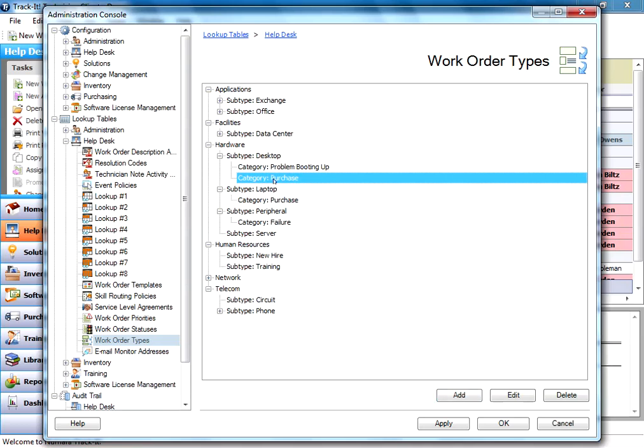And you can add as many categories under these subtypes, and as many subtypes under these types, and as many types as you like, however it suits your needs.